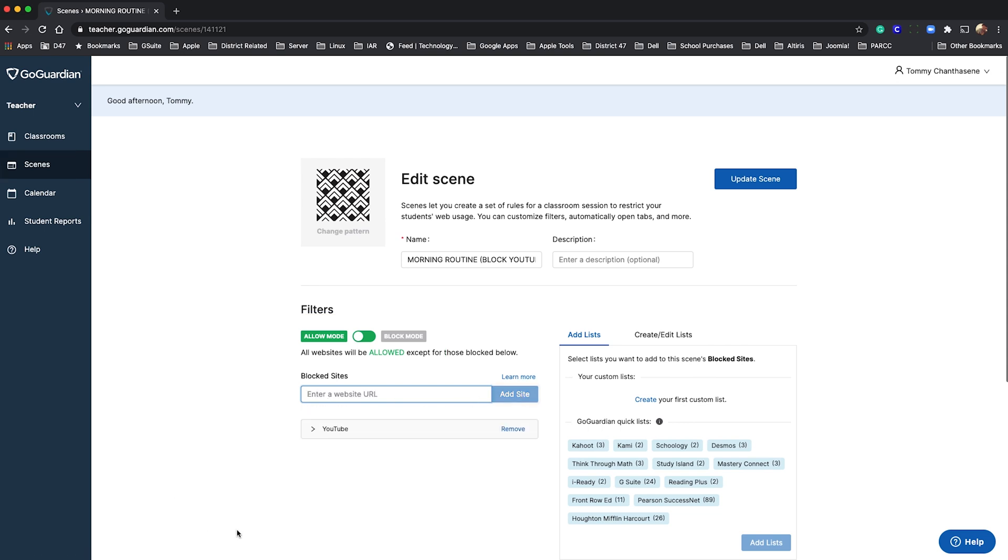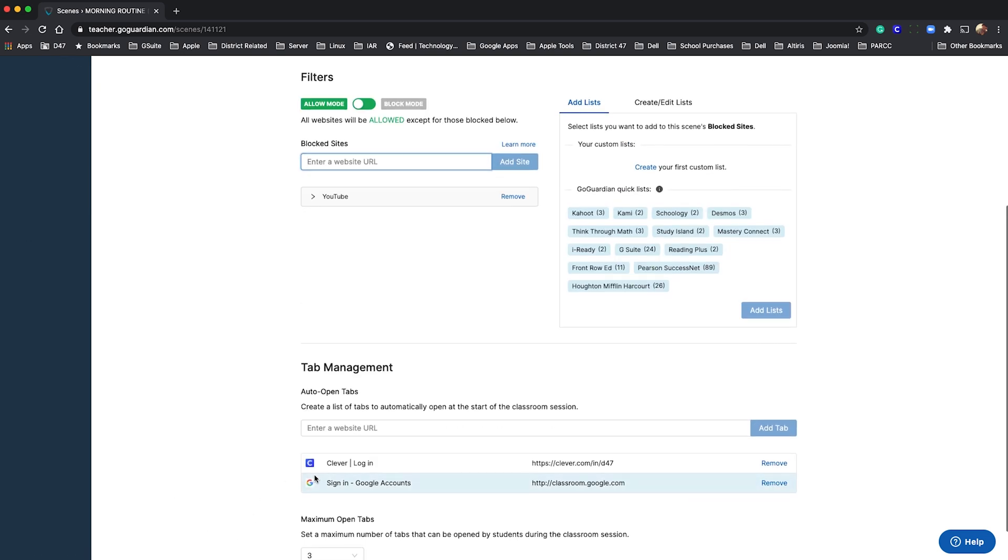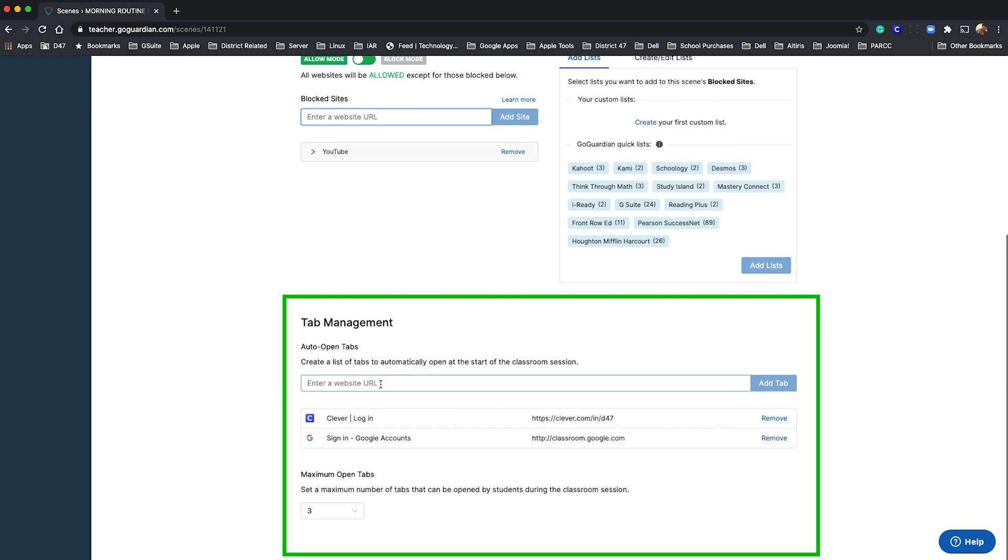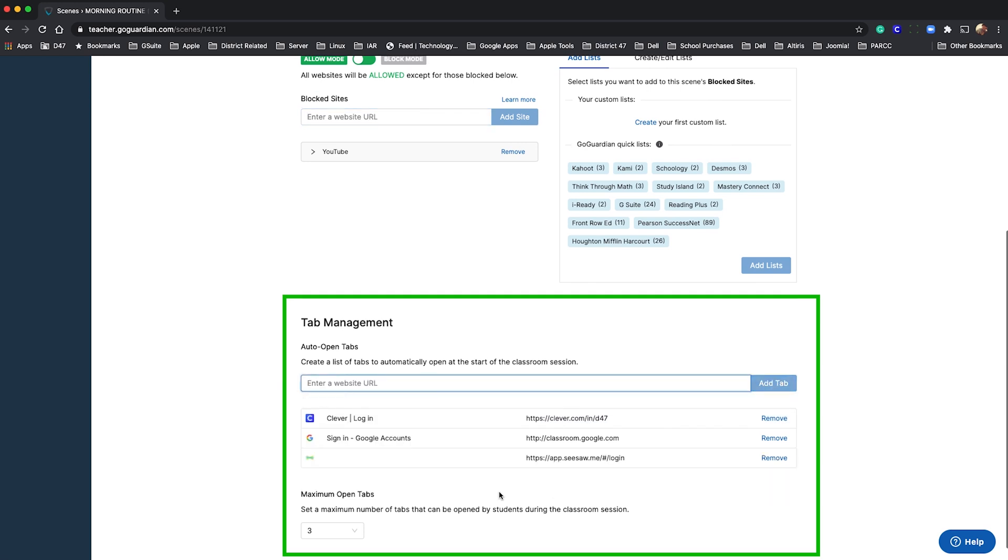All sites that you want to block need to be added here. Down in tab management, you can automatically open up the tabs you want your students to be on at the start of the class session.